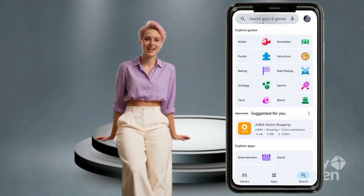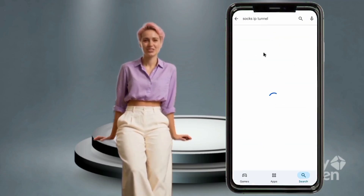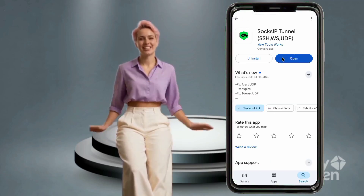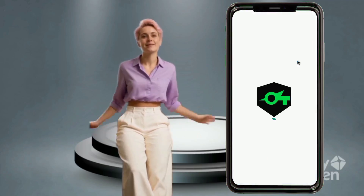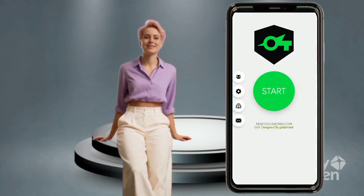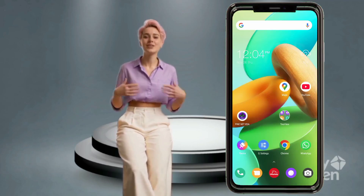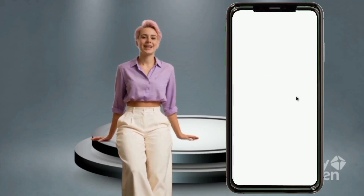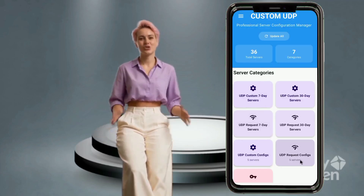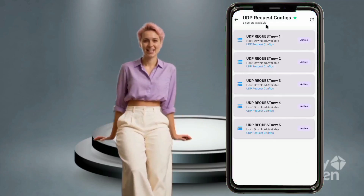Part 2: Setting up SOX IP Tunnel VPN with UDP Request Configuration. Step 3 — Install SOX IP Tunnel VPN. Go back to the Google Play Store, search for SOX IP Tunnel VPN and install it. Open the SOX IP Tunnel VPN app. Then go back to the Custom UDP app and tap UDP Request Configs. Choose a configuration file and tap Download Config.